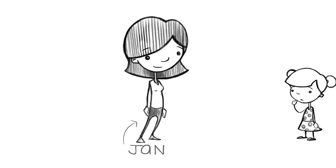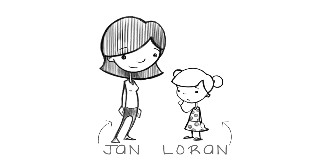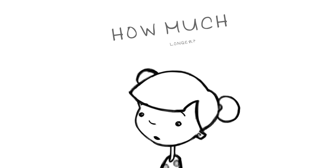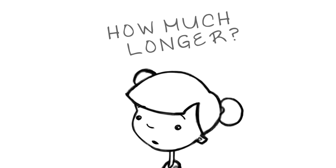This is Jan, who had a four-year-old, Lauren, who had a very persistent question. How much longer?